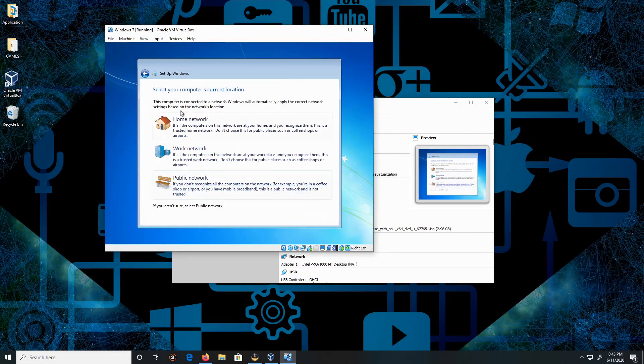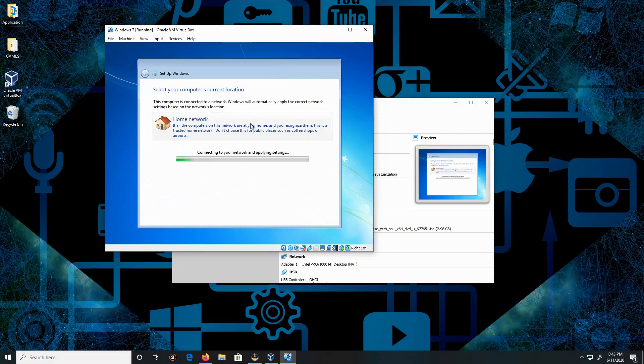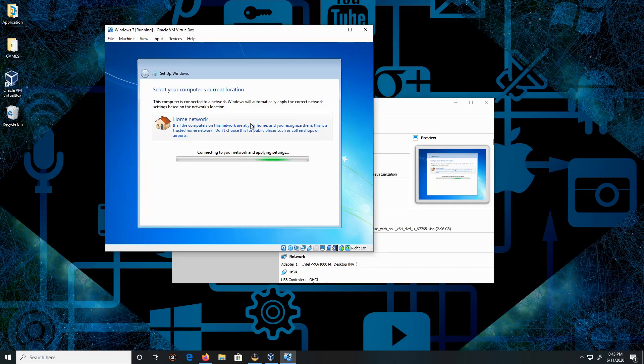We're going to put this on a home network. Now it's going to be applying the settings - give it a moment.